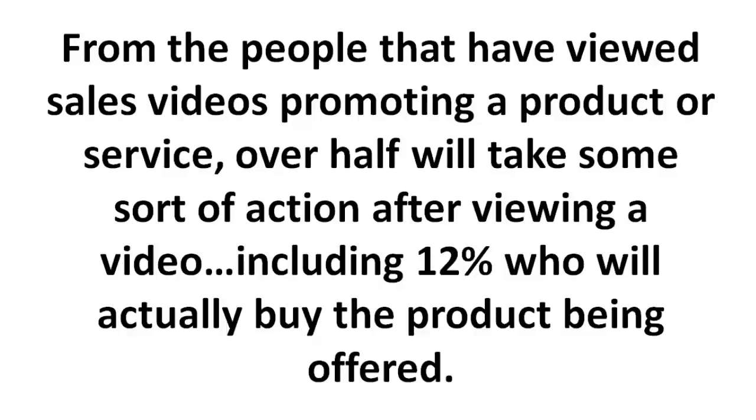From the people that have viewed sales videos promoting a product or service, over half will take some sort of action after viewing a video, and that includes 12% who will actually buy the product being offered.